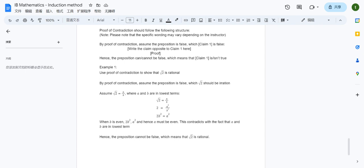Here we come to the end of talking about the induction and contradiction methods for writing proofs. I hope you have learned a lot about those two methods. See you next week. Bye-bye.